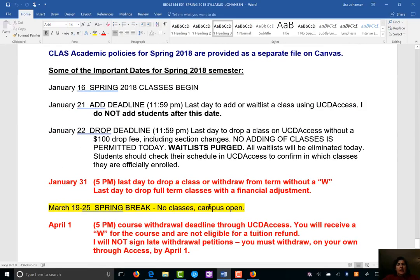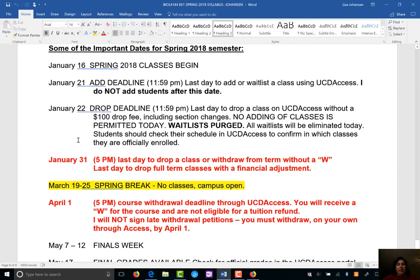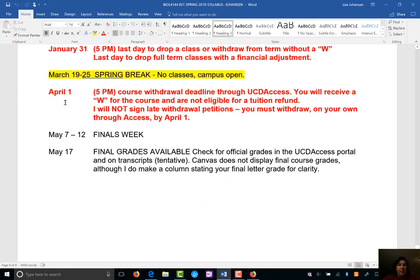Here are some important dates: if you go for a few days and realize this class isn't for you, drop it by January 22nd or you'll end up paying the university at least a hundred dollars. After January 31st you'll start to get a W on your transcript showing you withdrew. April 1st is the last day to withdraw. You do all of this on UCD Access — you don't even have to talk to me, although I'd like to know. If you don't withdraw by April 1st, you get whatever grade you earn in this class.